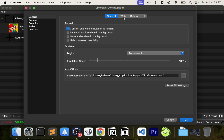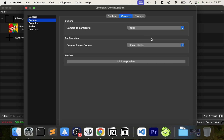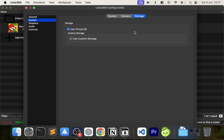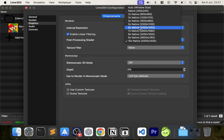Under System, make sure 'Enable New 3DS mode' is enabled. If you have any homebrew plugins for modding you can use that. You can also set the camera for certain games. Storage you can leave as default.